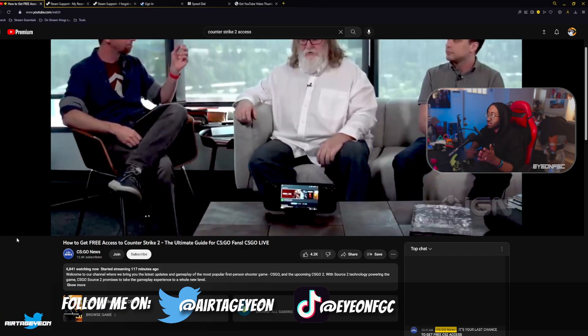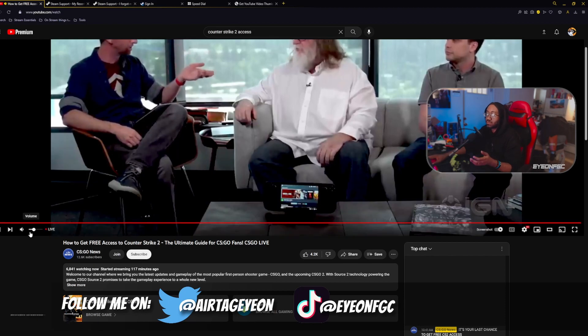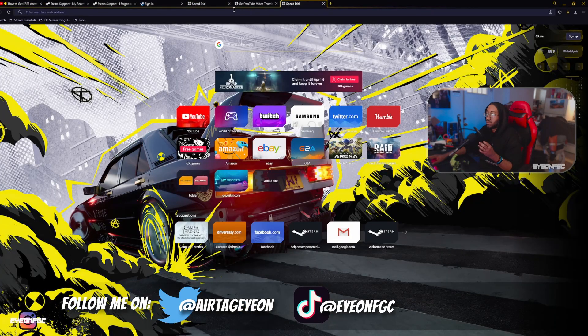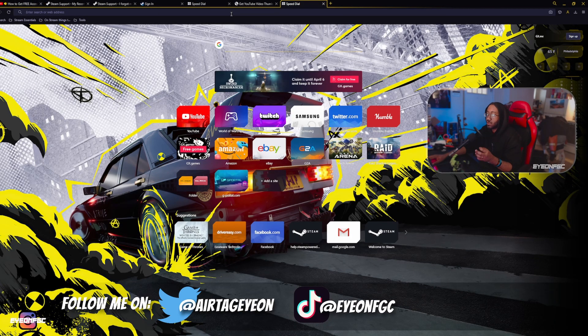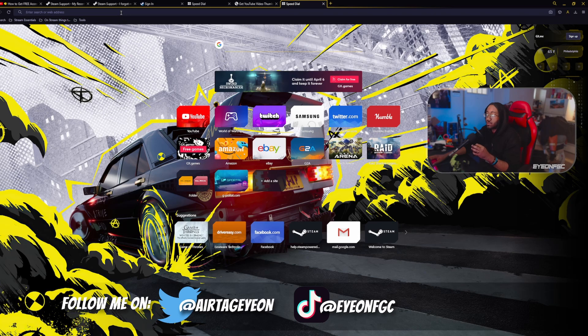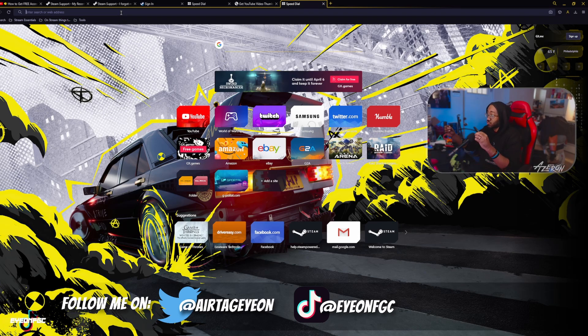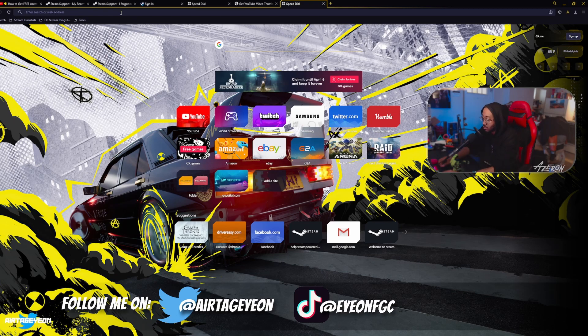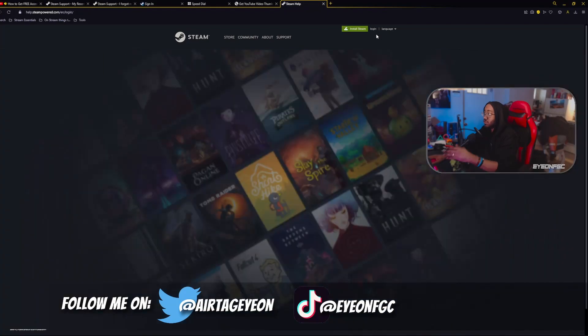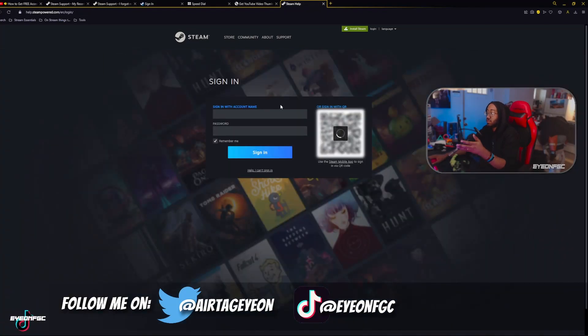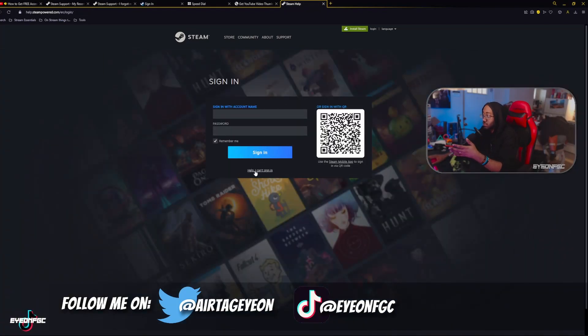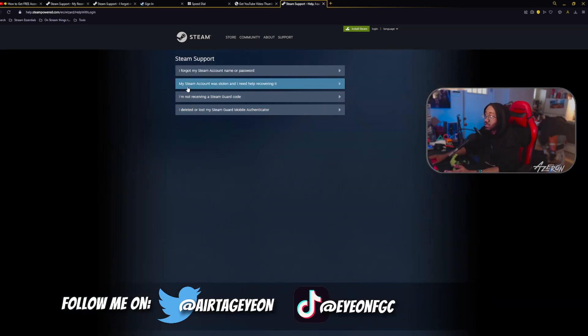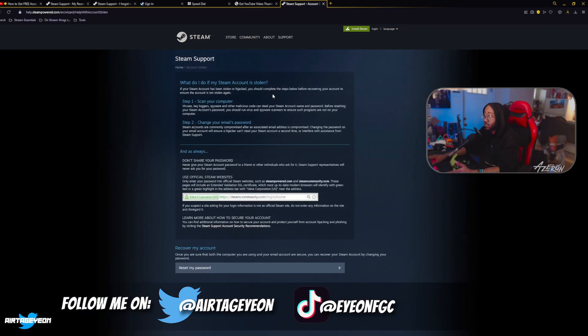So what I had to do, I'm just going to show you in case anybody else is having this issue, to get to the thing where it lets you start a support ticket, because you can't usually start a support ticket unless you're logging in. So you're going to go to the Steam website, you're going to go log in, and you're going to go help. I can't log in, right? And you're going to go to my Steam account was stolen, I need help recovering it.